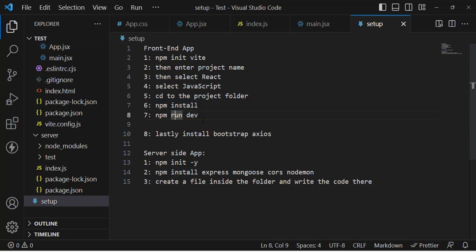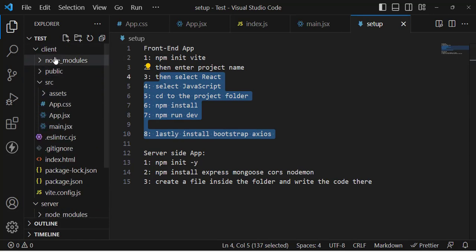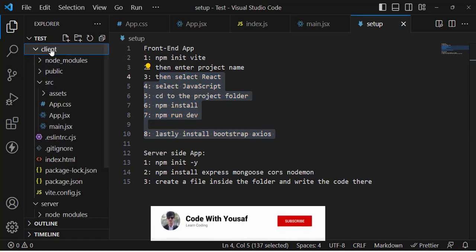Lastly, install Bootstrap and Axios. Bootstrap is used for designing purposes, and Axios is used for HTTP requests and responses. That covers setting up the React app. I've already created the React app — here it is.